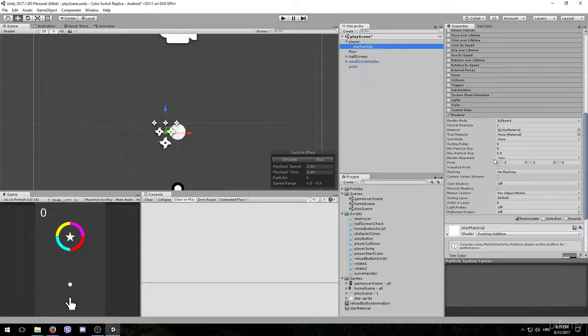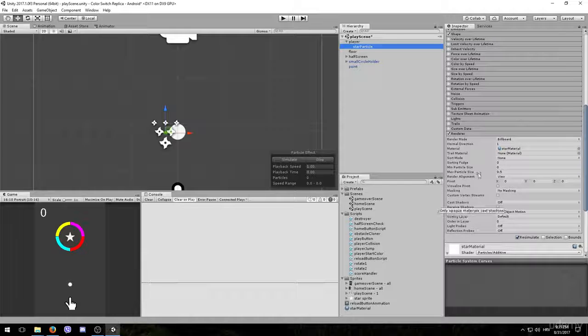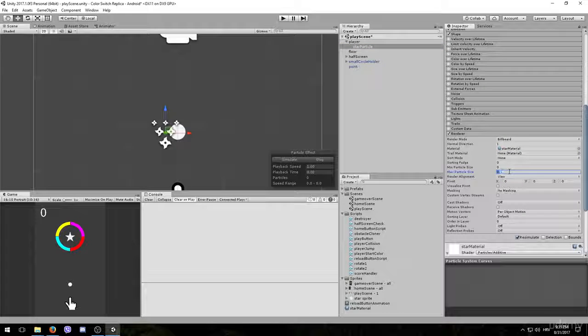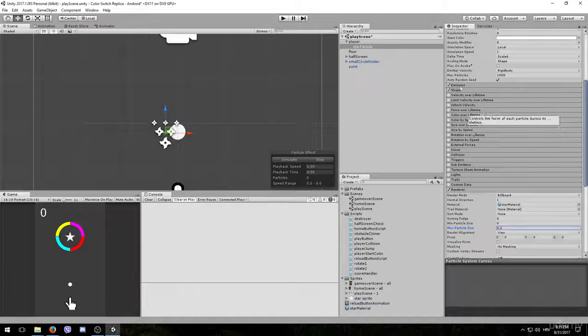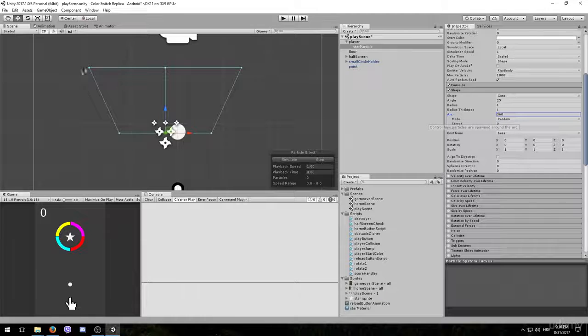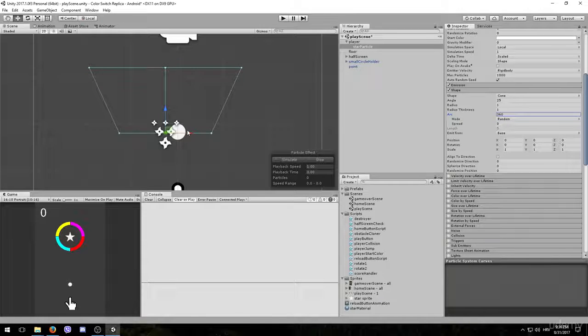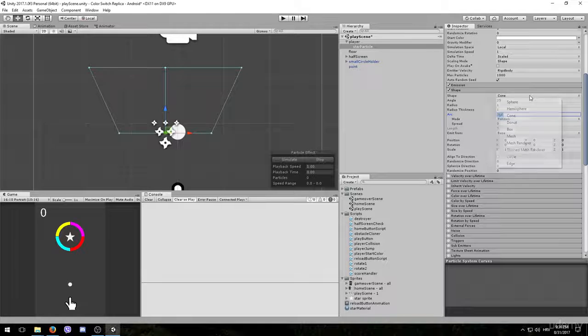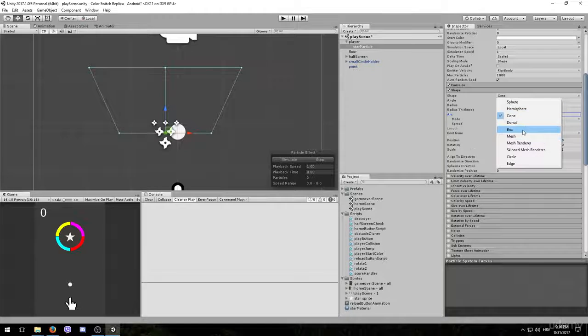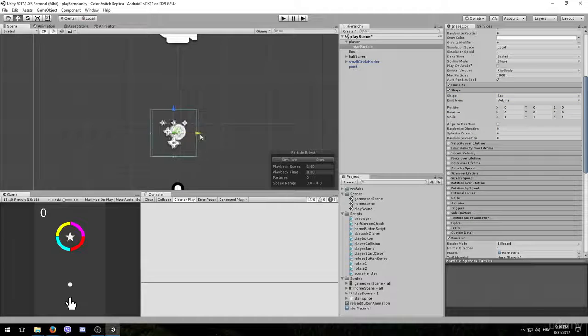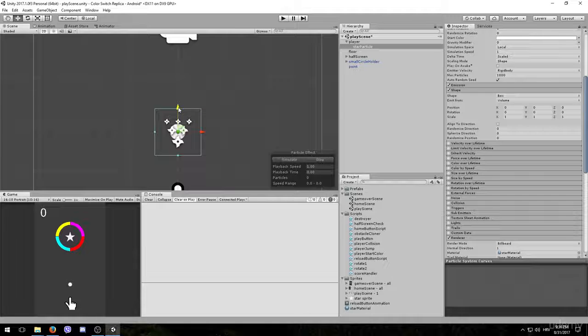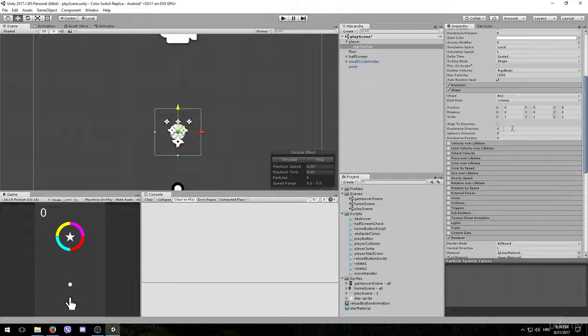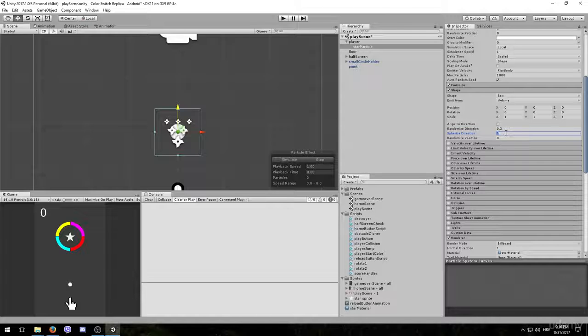Go back to your star particle and in the renderer tab we need to adjust the maximum particle size. From 0.5 we will reduce it all the way to 0.2. After that, open up the shape options and this is kind of a visual representation of the particle's movement. We want to change it from cone to a box and we will also drag it to the middle of our player game object. After that is done, we will set the randomized direction to 0.3 and the spherized direction to 1.